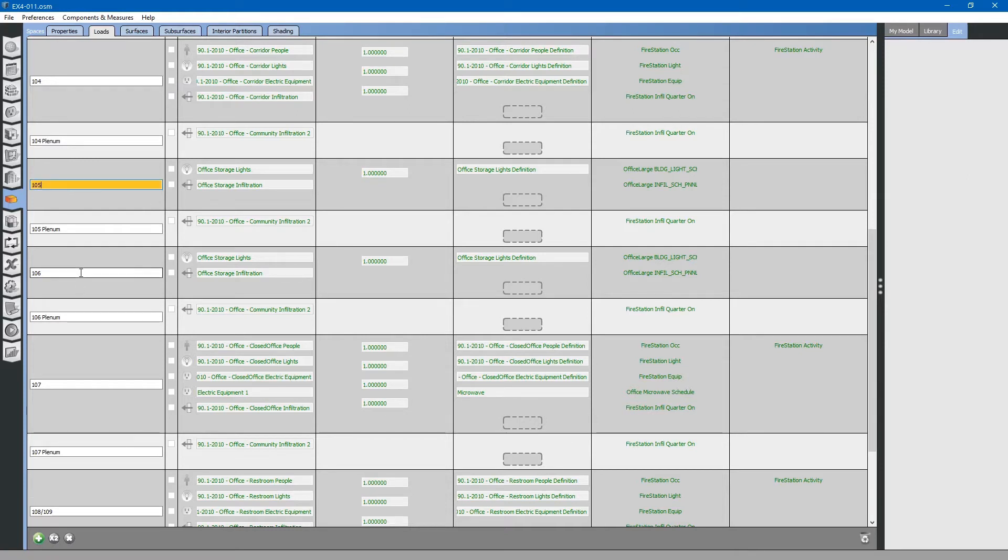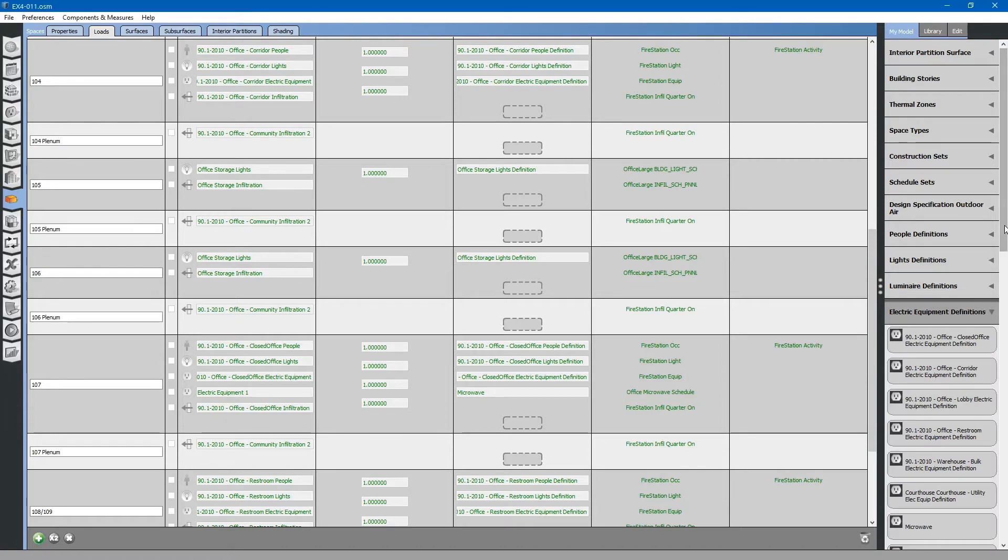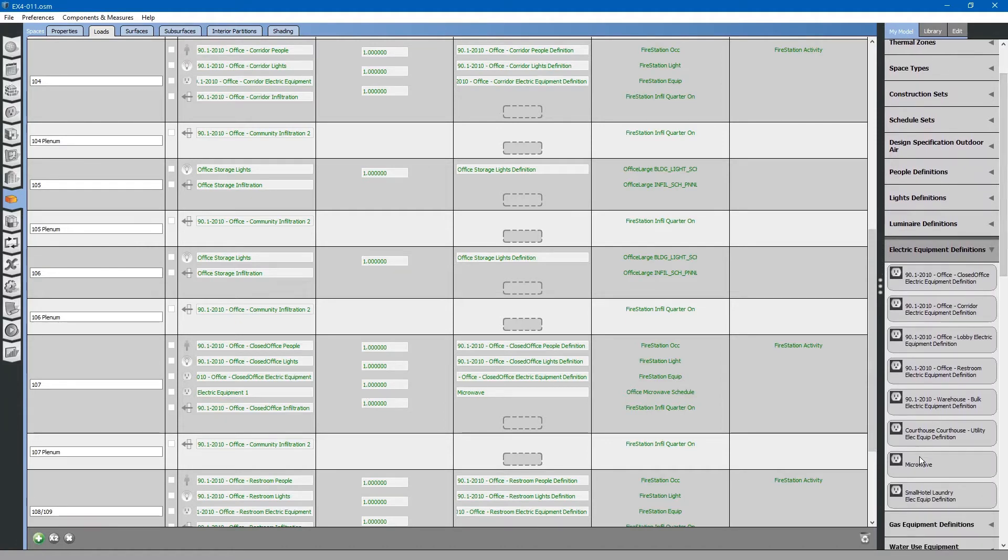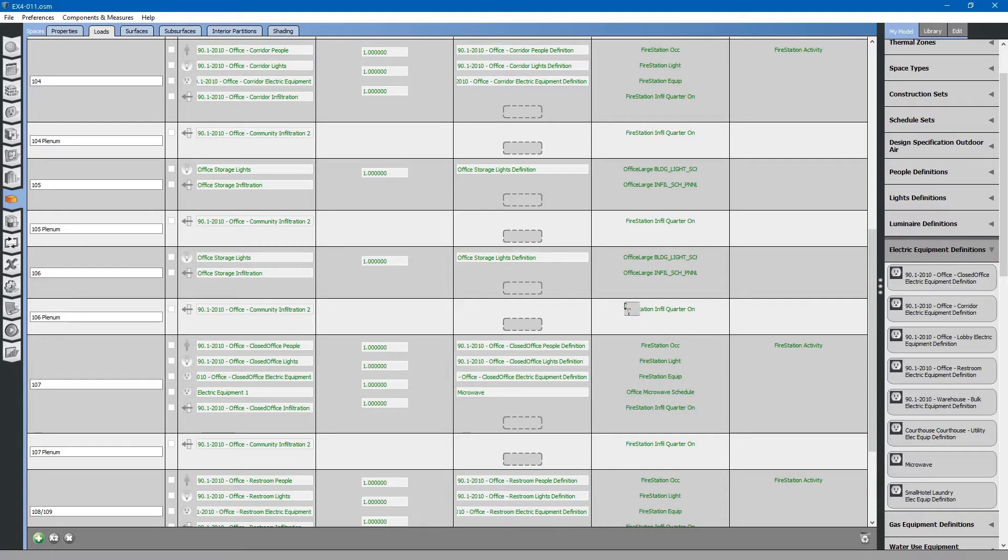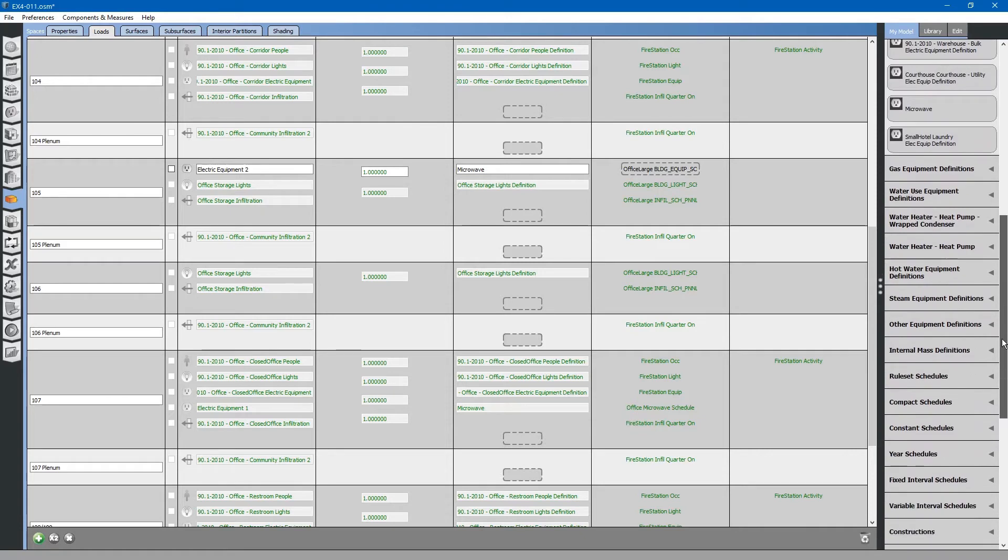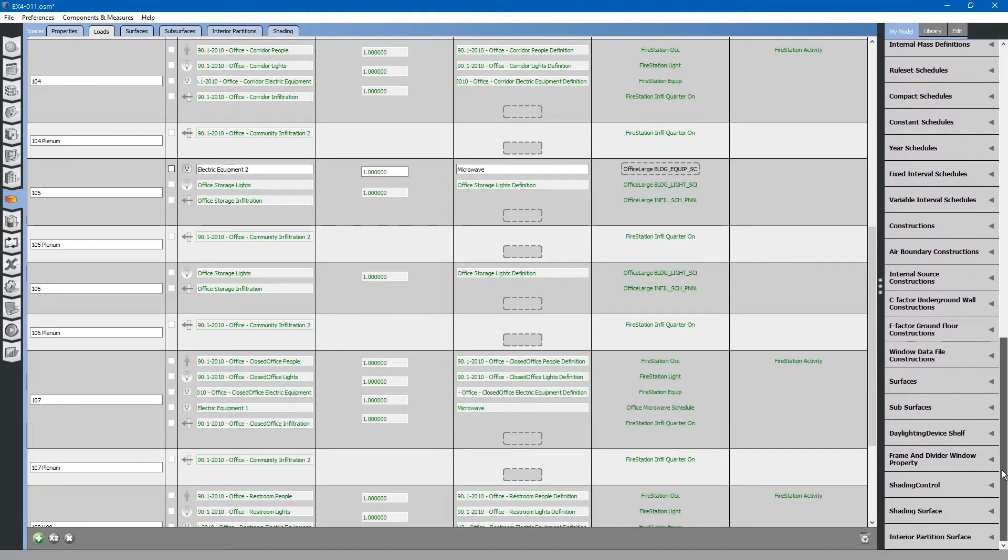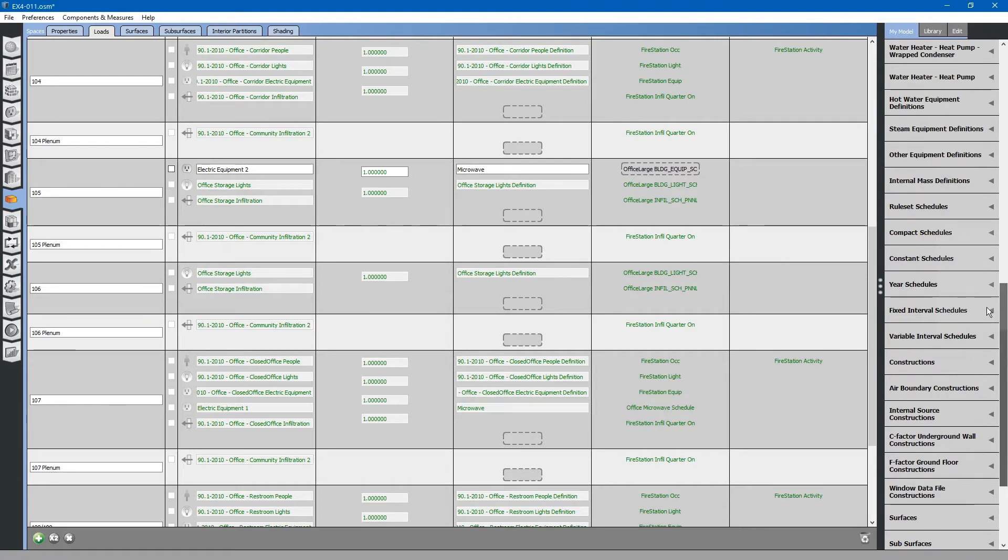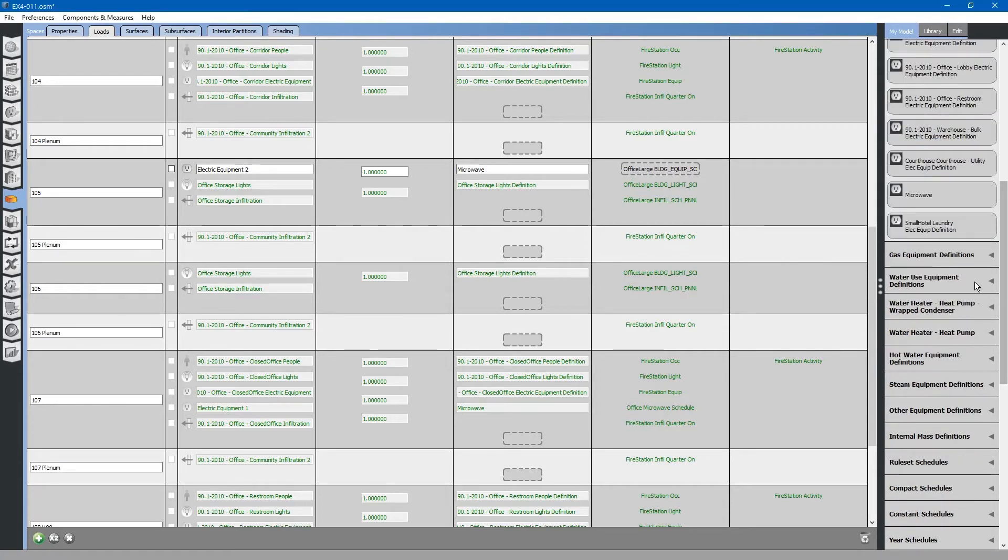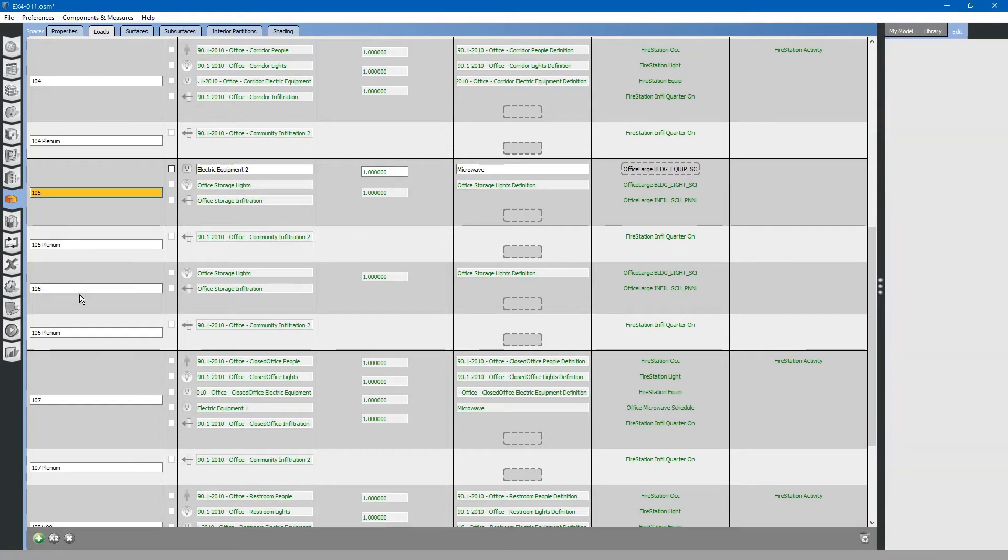Our storage rooms 105 and 106 are storage rooms. If only one storage room had a microwave, we could simply drag and drop the microwave into that space. Likewise, go to the My Model tab, Equipment Definitions, Microwave, and you can drag and drop it to Space 105. Likewise, you would have to do the schedule for the microwave as well. That differentiates this storage space from this storage space.